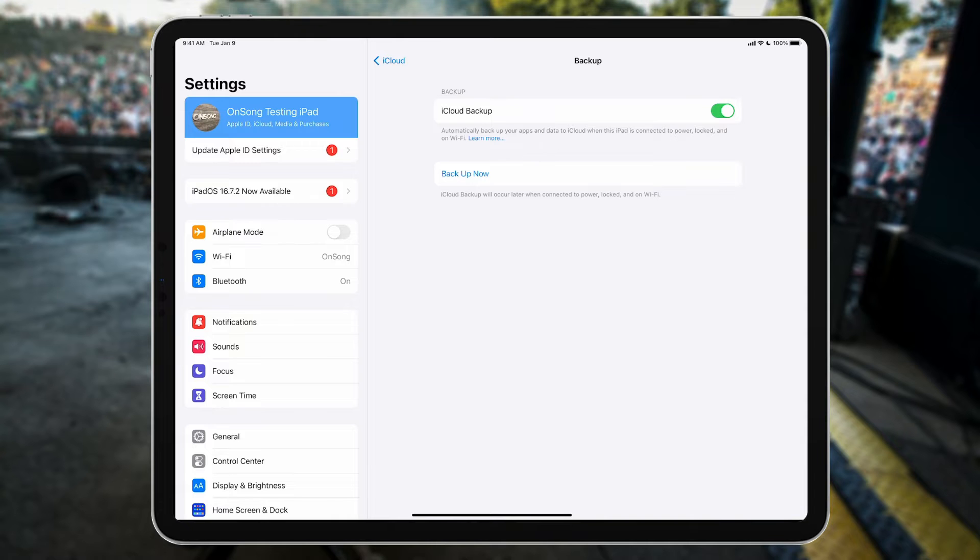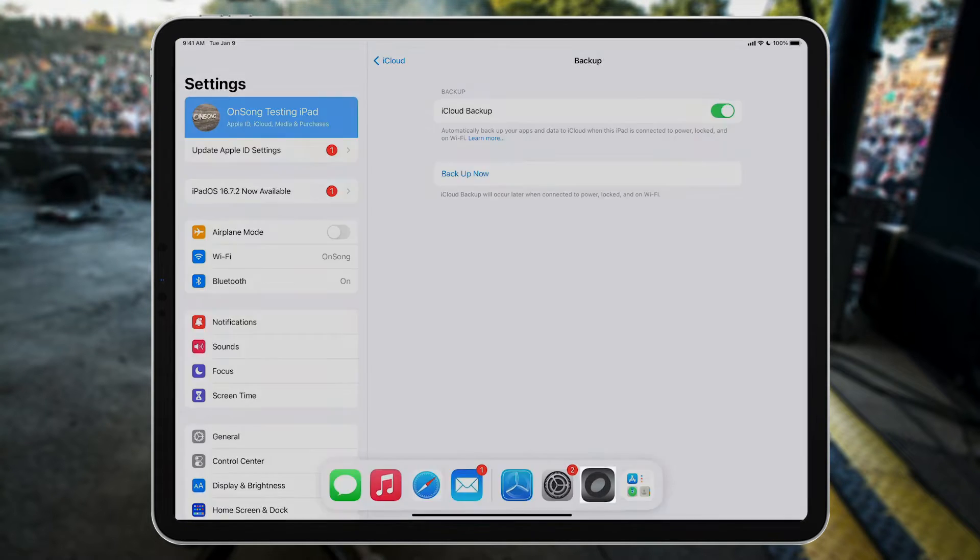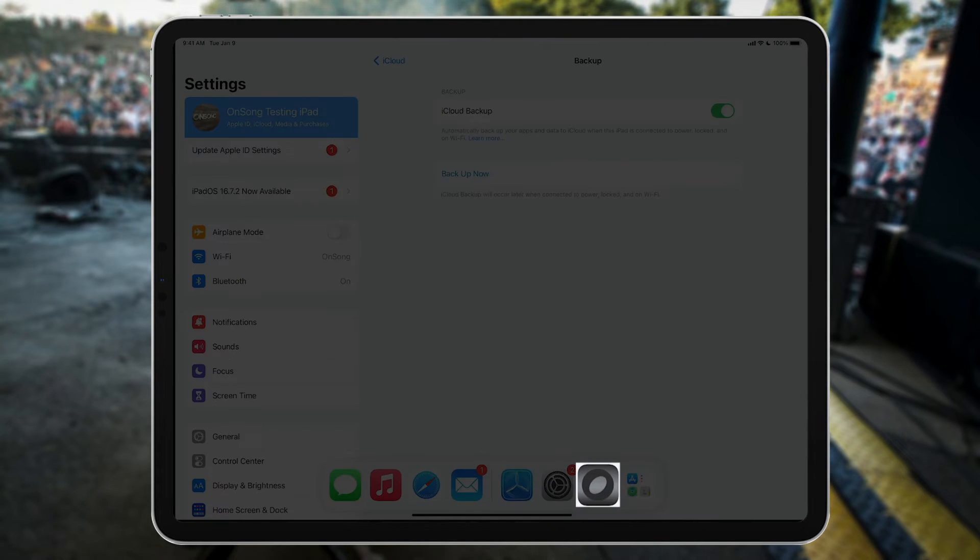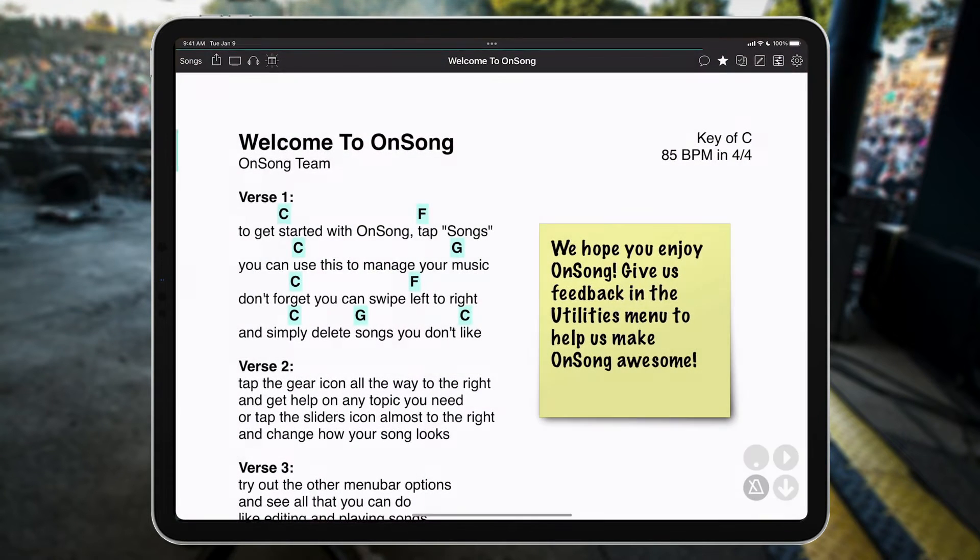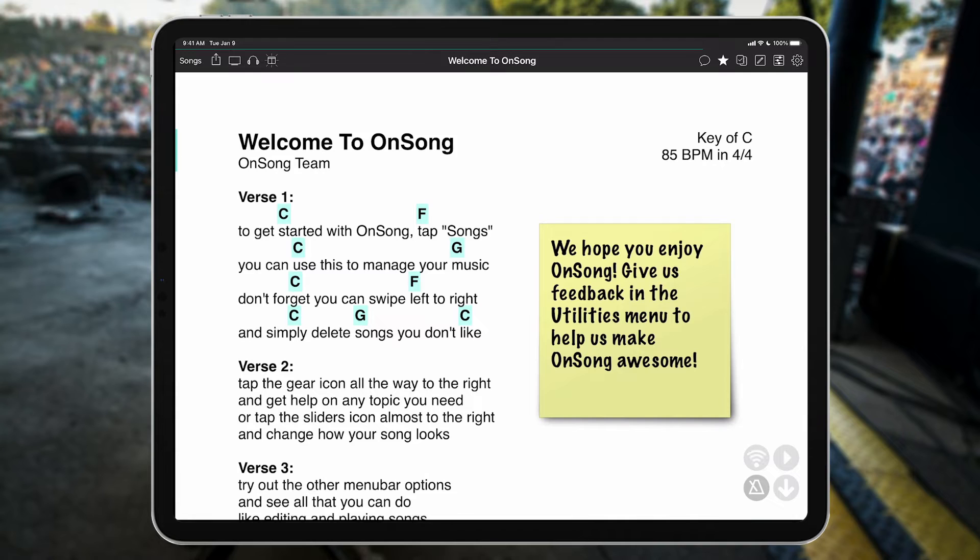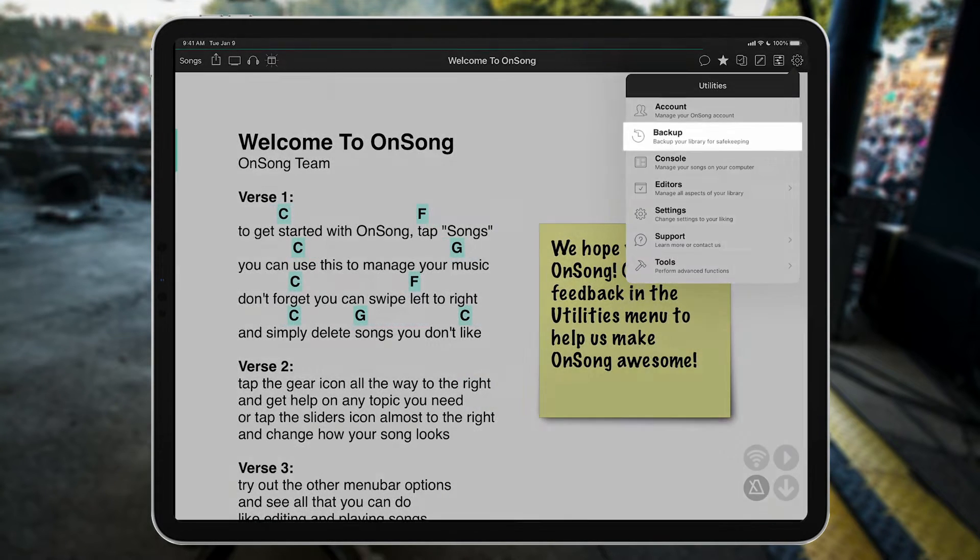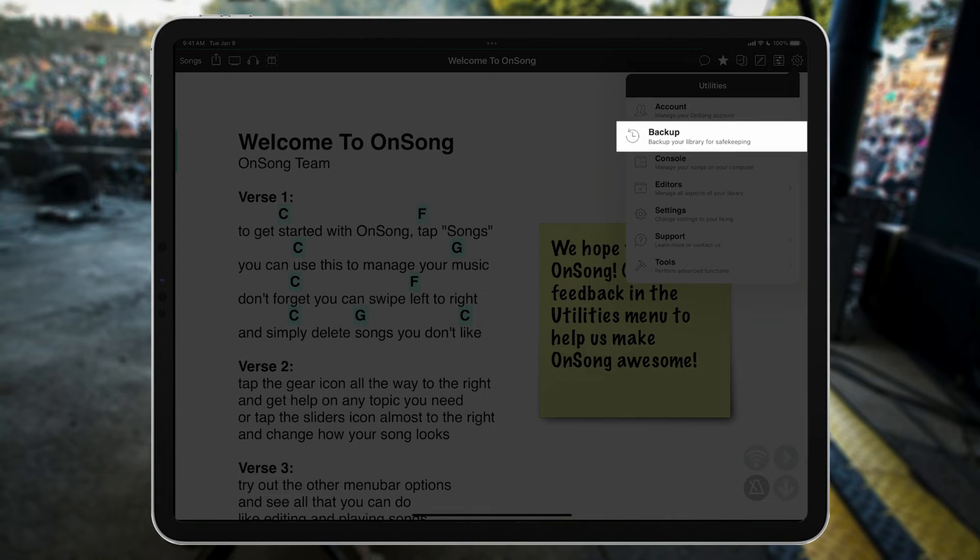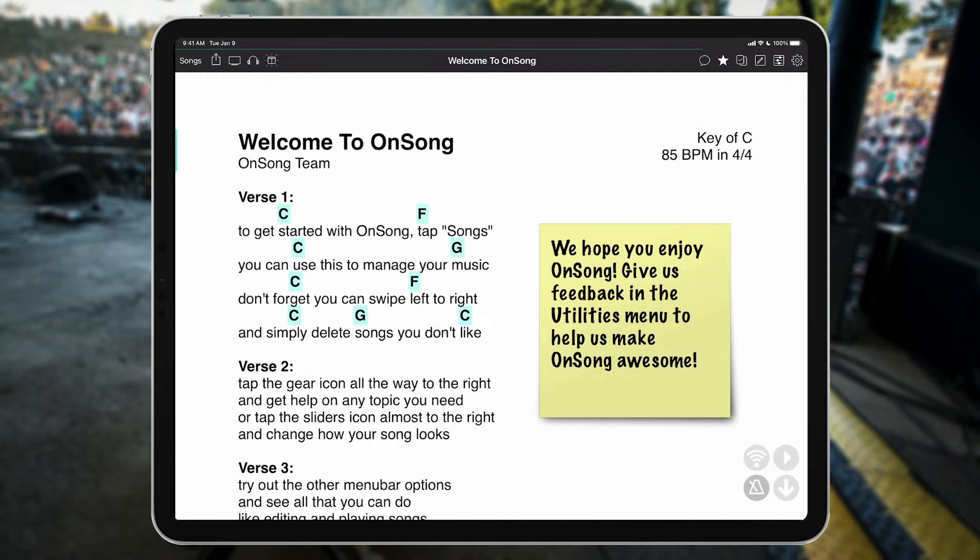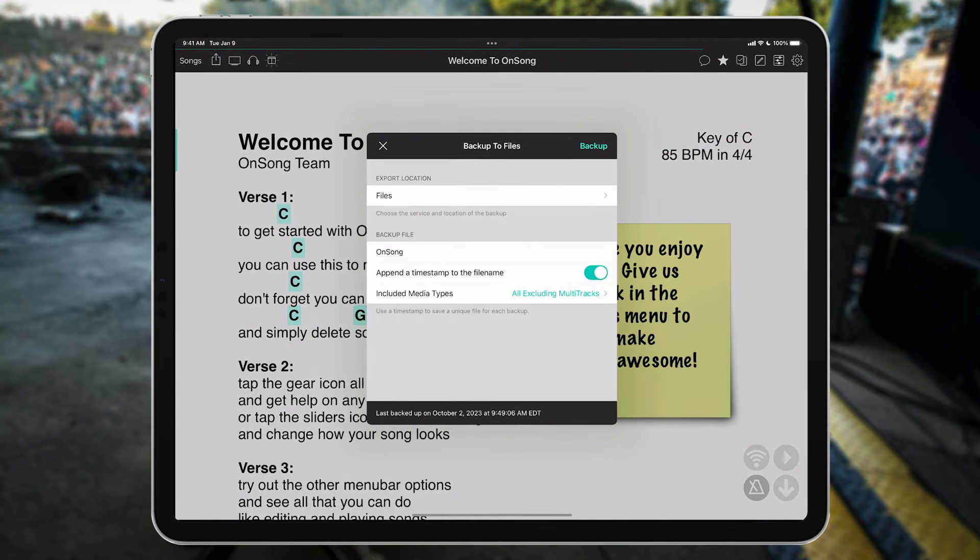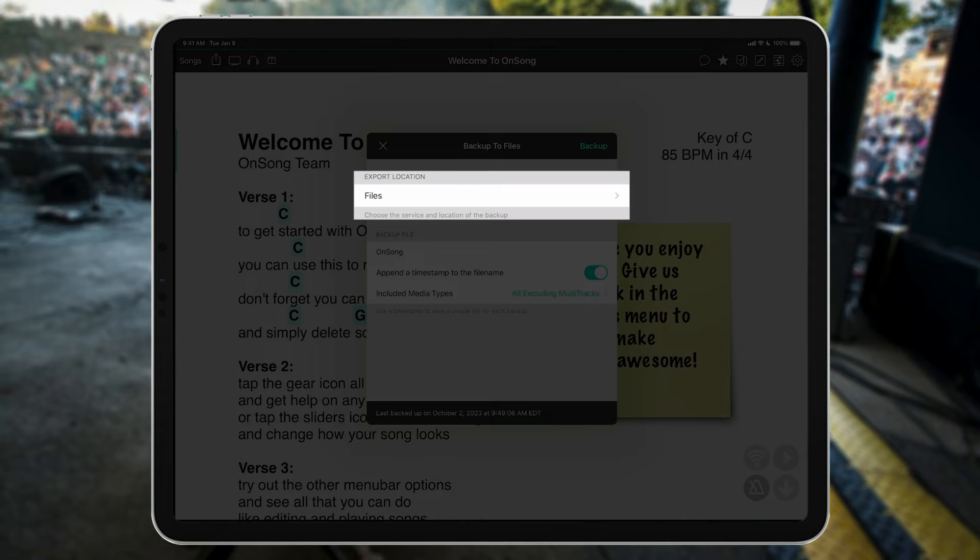To create an OnSong backup, let's first open OnSong. Open the Utilities menu and choose the Backup option. This is where you configure your backup. In the first section, let's pick a place to save our backup.